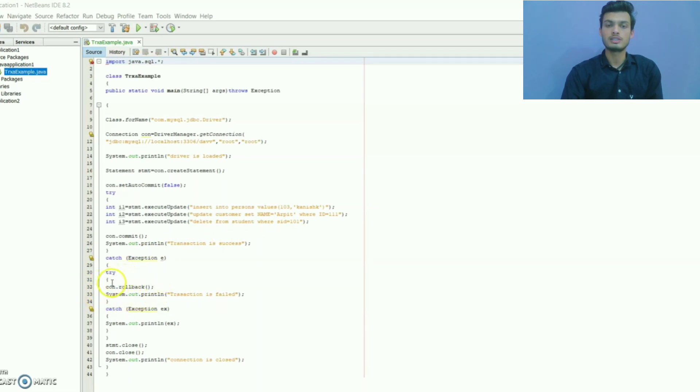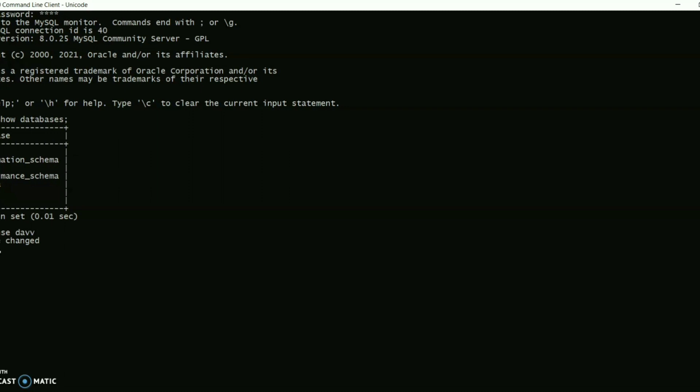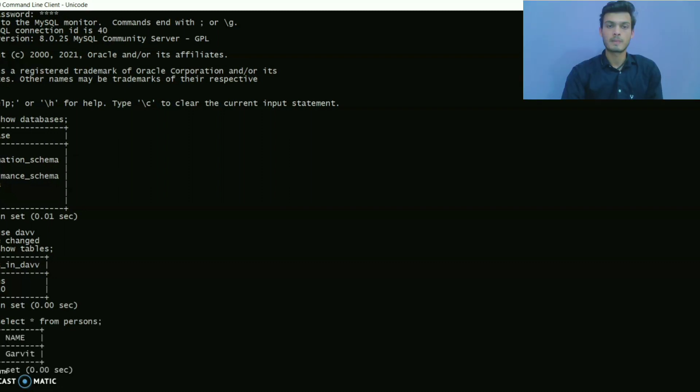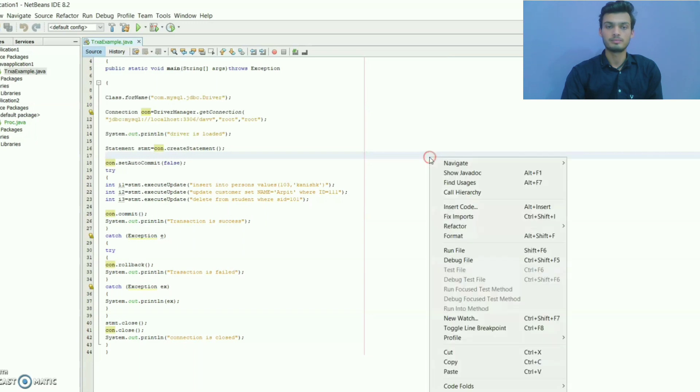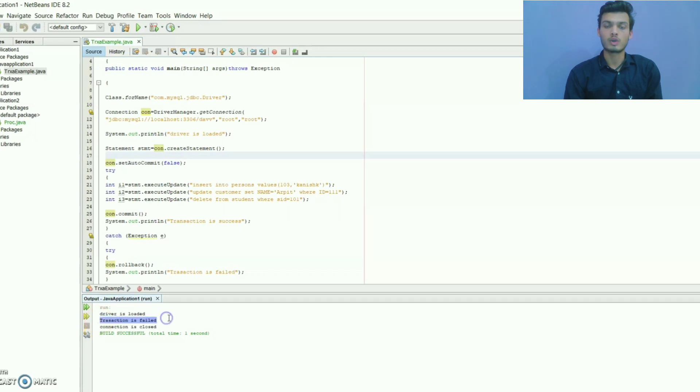First I want to show you the database here. See there is a single entry. Now let's run the program and see what will happen. The second query does not execute, then rollback method is called and set the database as previous one. That's why our transaction got failed.